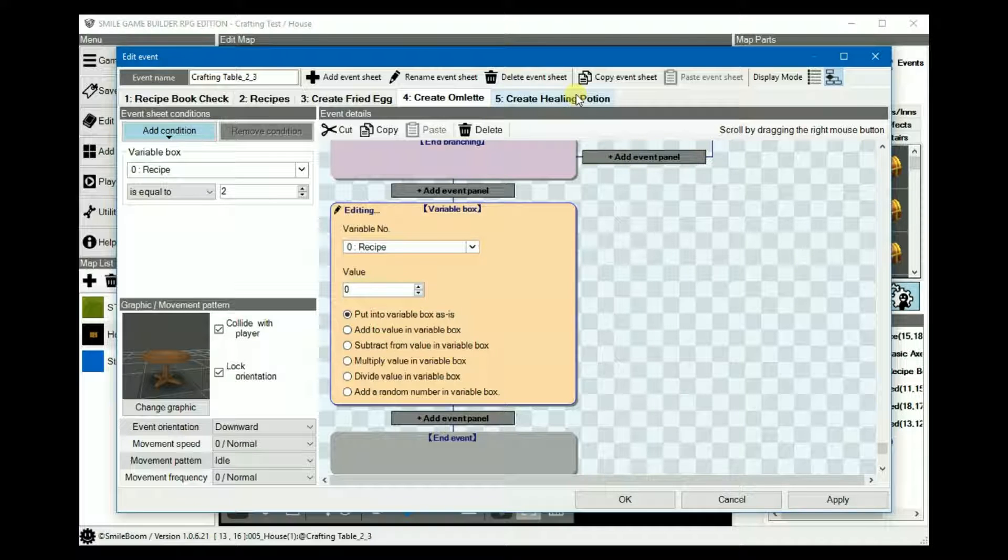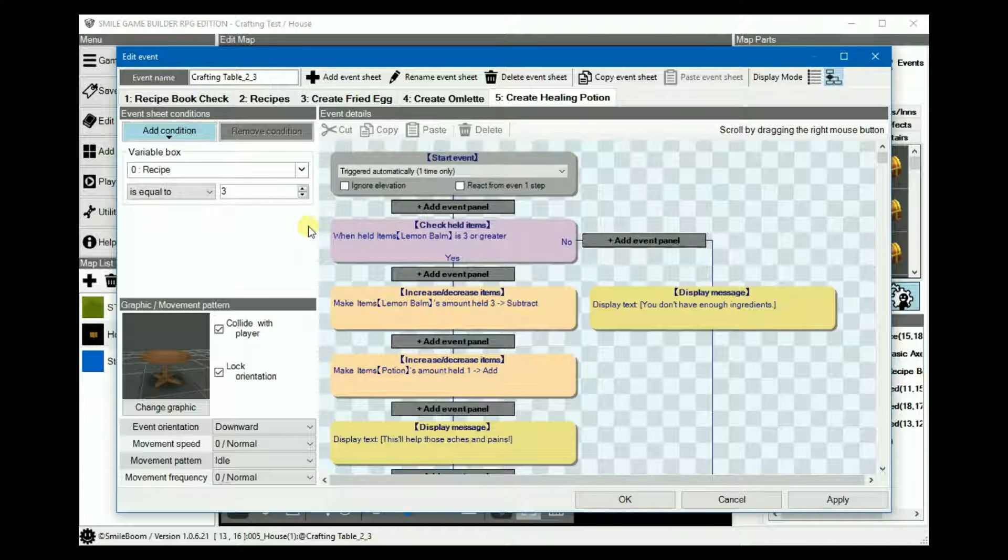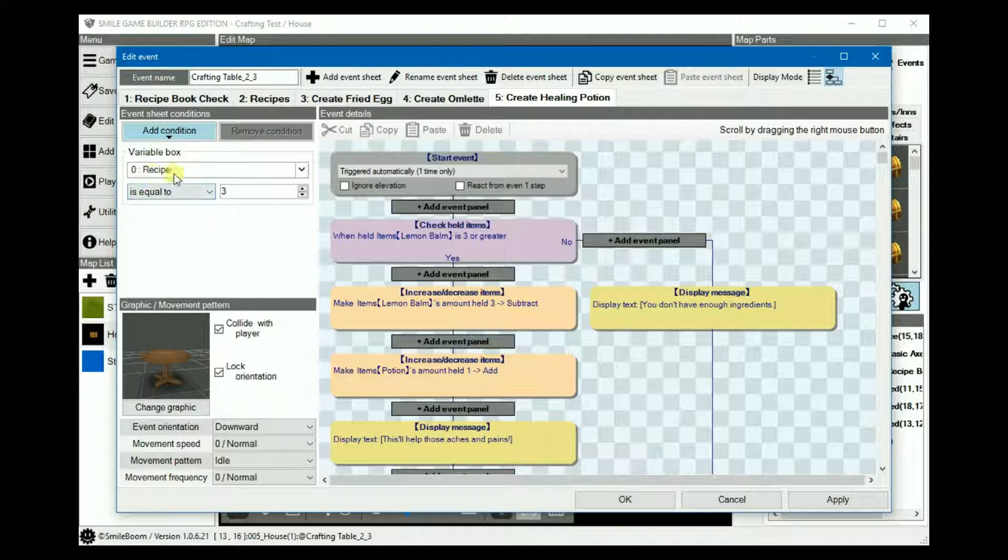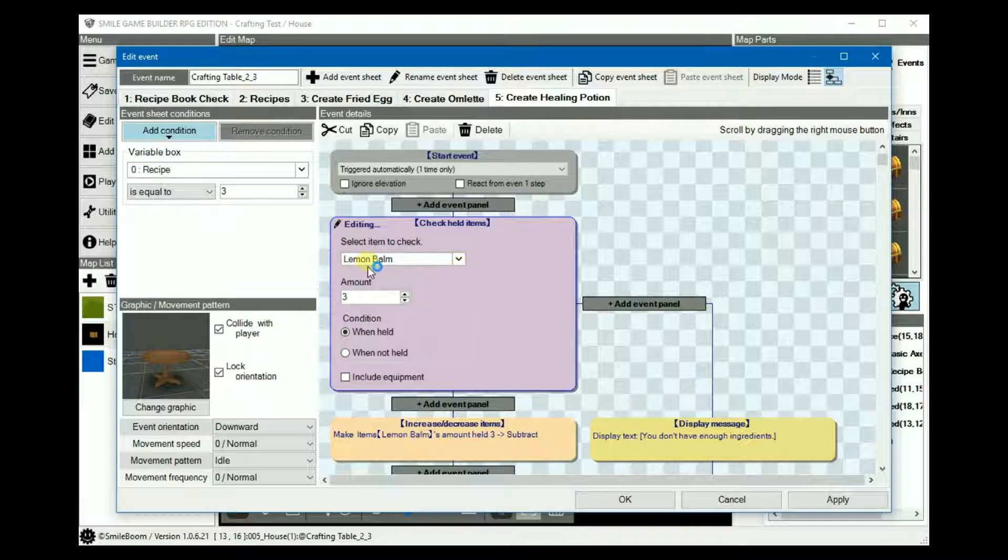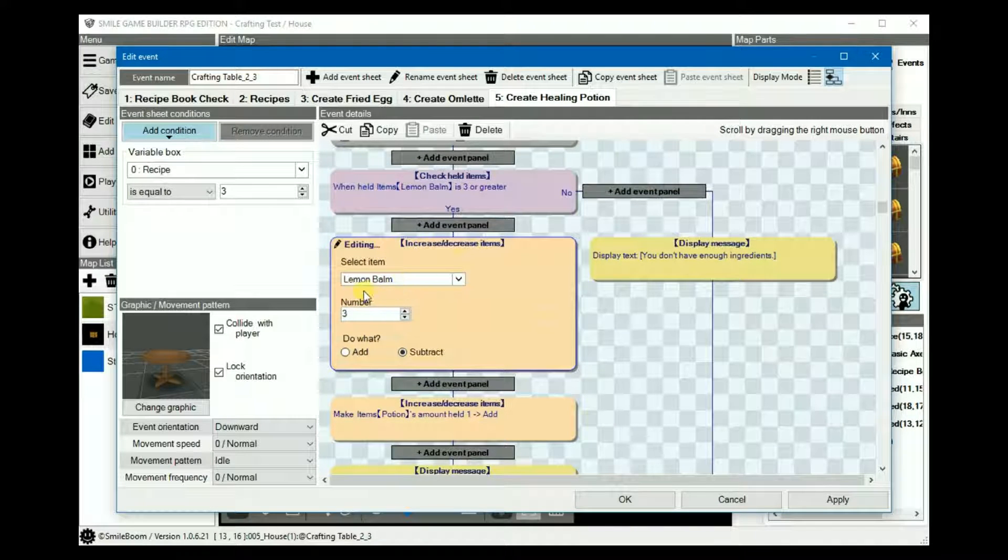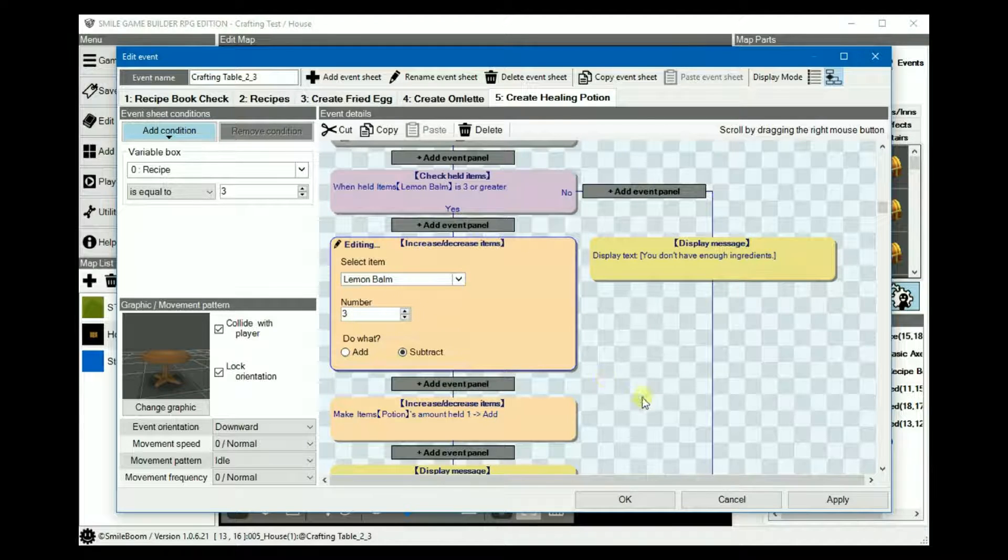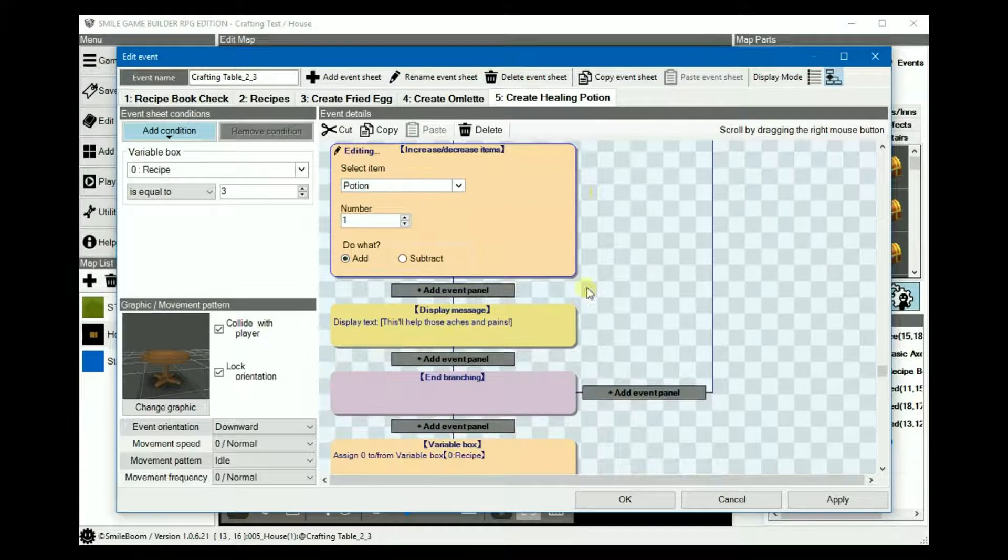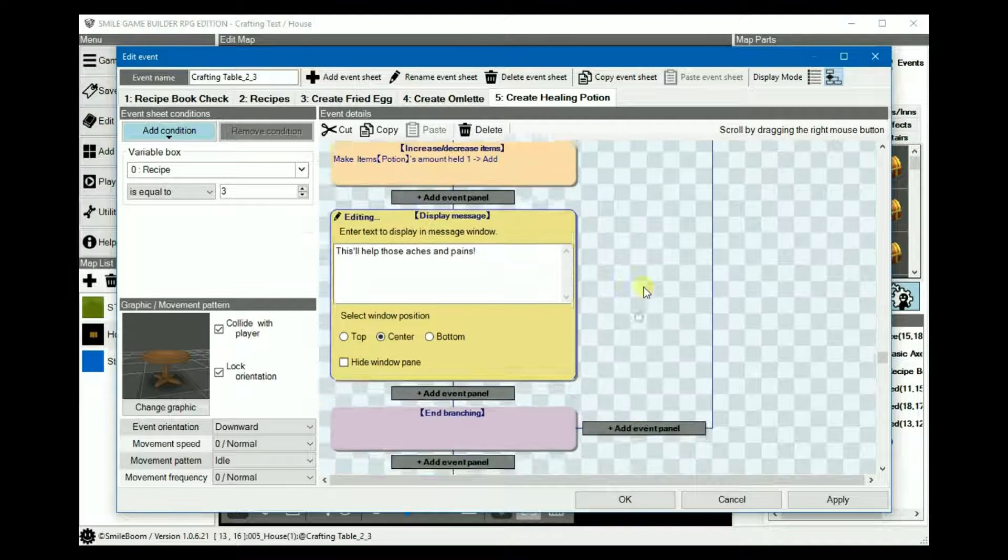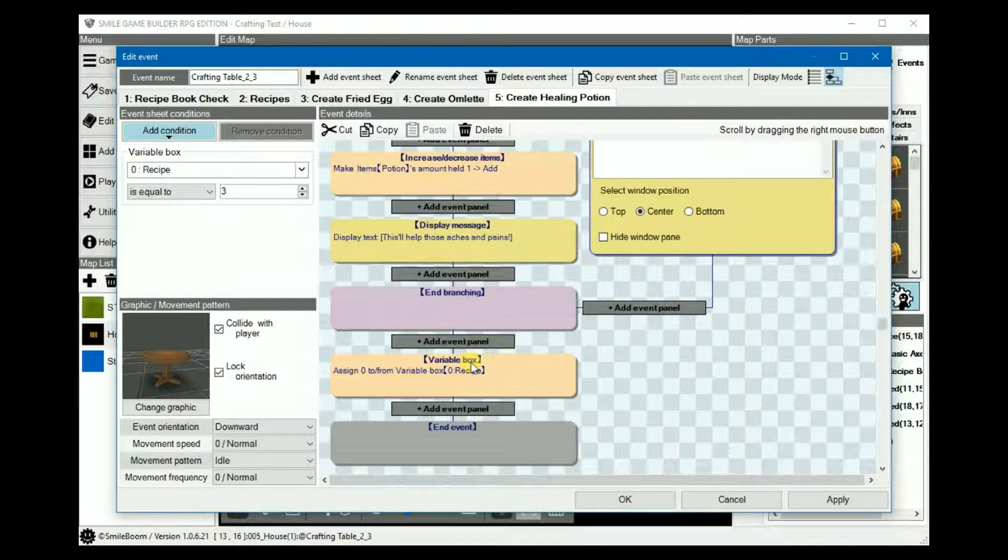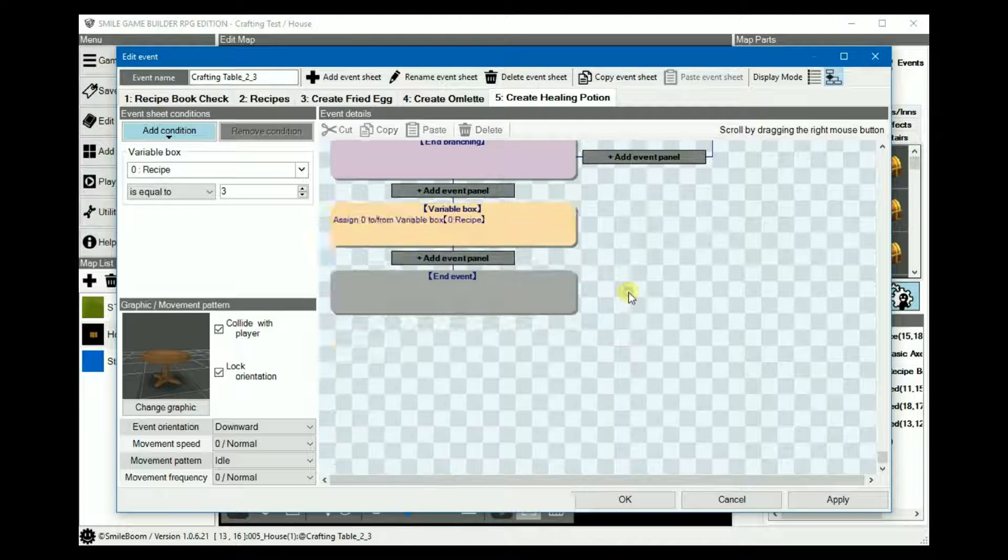So for creating our healing potion for sheet five, again, sheet five is pretty much a copy-paste tweak job. The condition recipe should be set to three and the item check should be lemon balm with the amount set to three. The number of lemon balm subtracted would be three and once that's done, add a potion, change the text. This will help those aches and pains and then once again, you don't have the ingredients. The recipe is then reset.